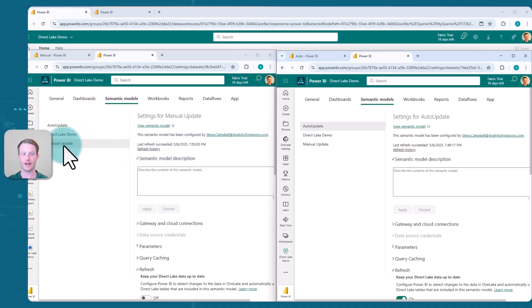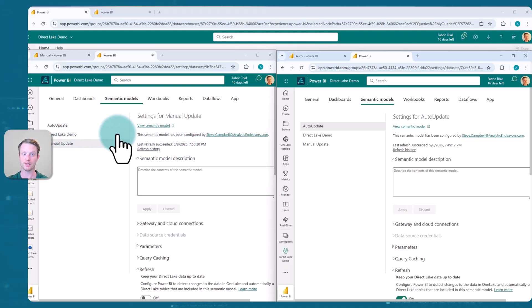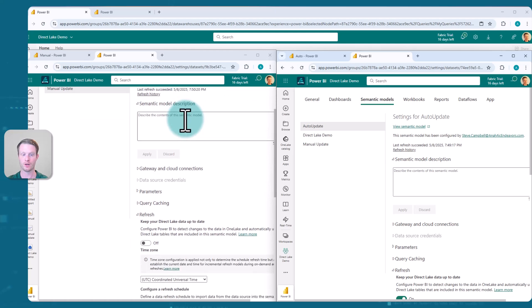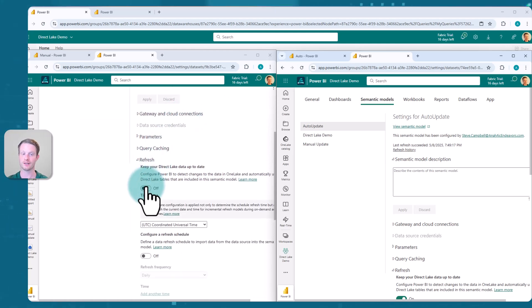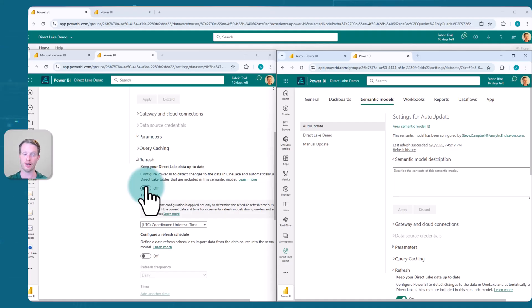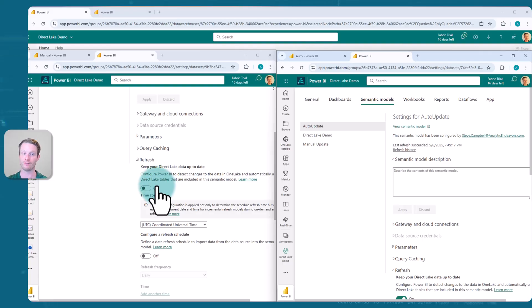On the left one here, I have the manual update. So I'm in the settings for the manual updates and manual model. You'll see here down by refresh, I've taken off this, keep your Direct Lake up to date. So it's not going to automatically read to the end of the transaction log. It's going to read whenever I click refresh. I could schedule or put this in part of my ETL process.